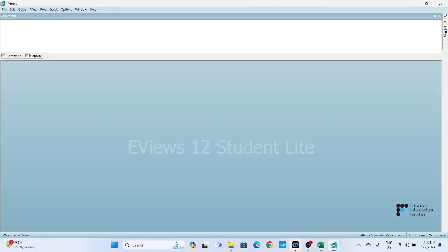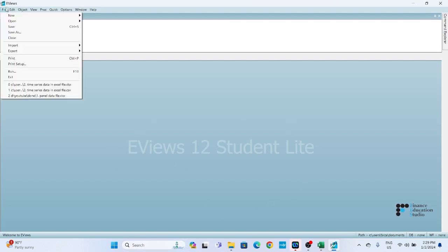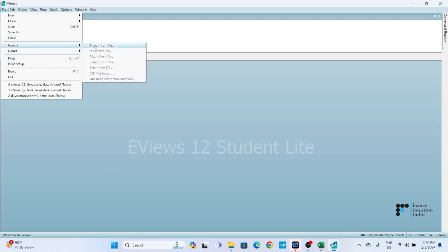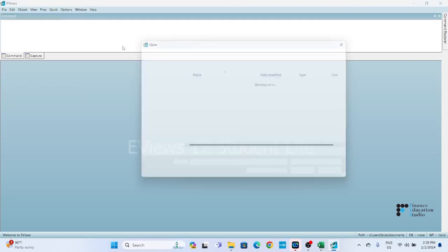For importing the file, you need to open the eViews window, then click on File, then click on Import. After that, you need to click on Import from File.